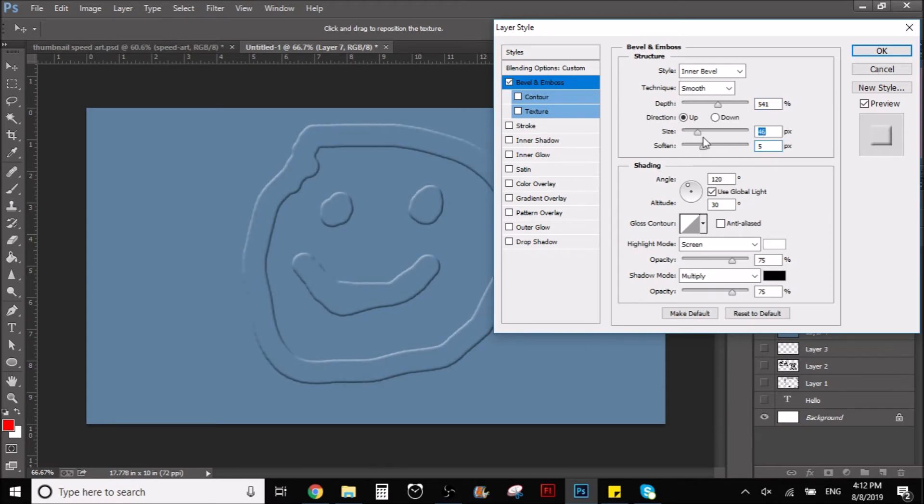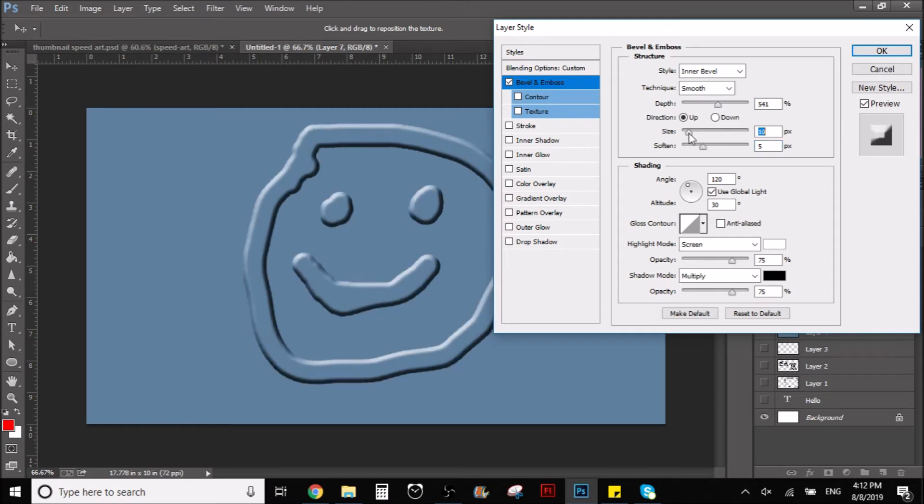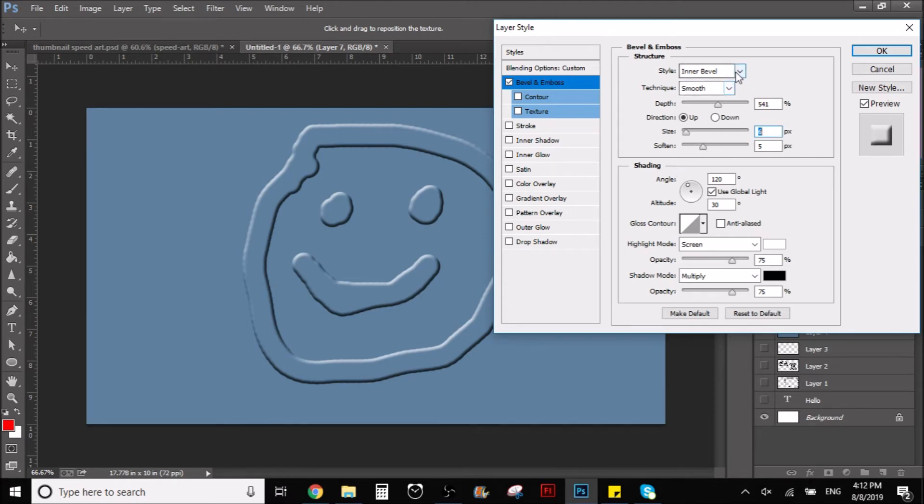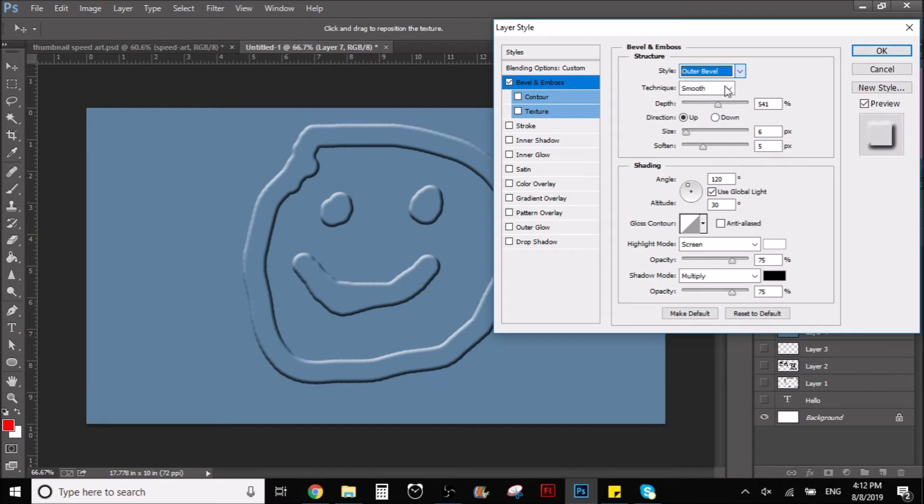We can make it bigger or smaller. And yeah, that's pretty much it.